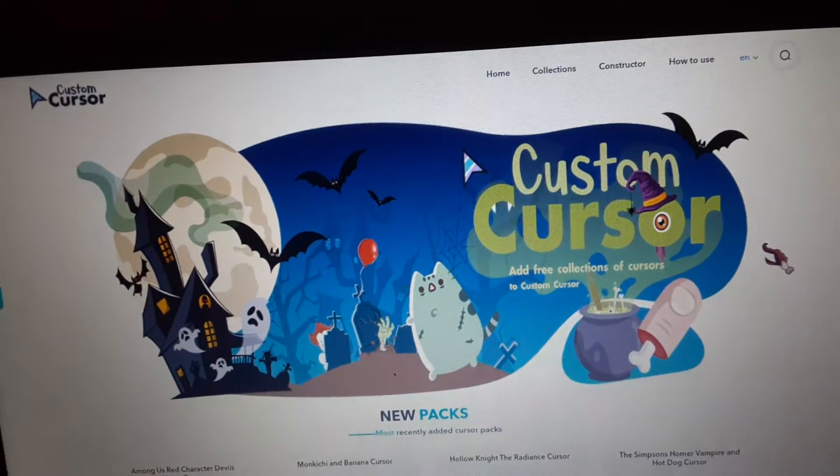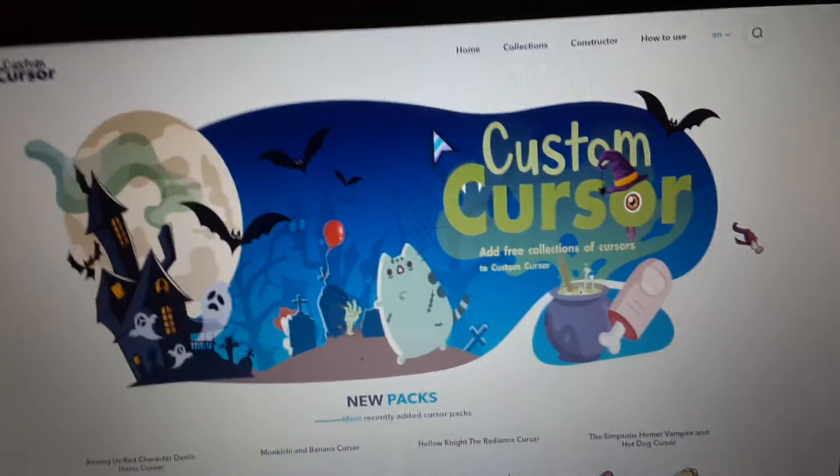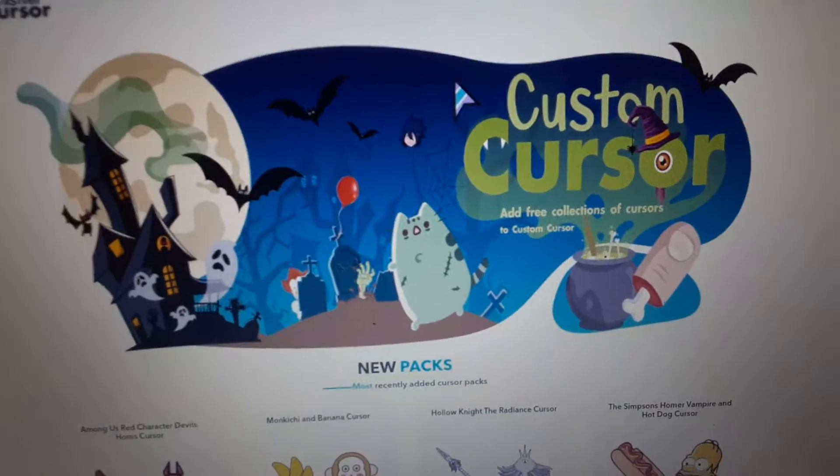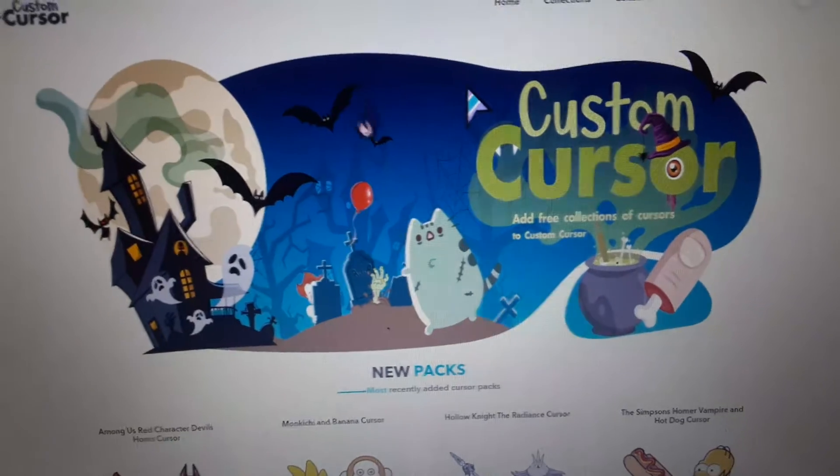In my last video I told you guys I was going to teach you how to get a custom cursor, like the Amajiki cursor.